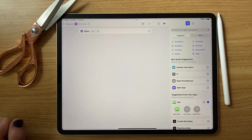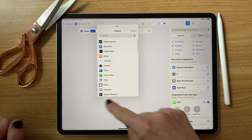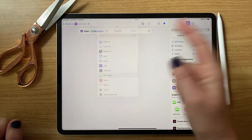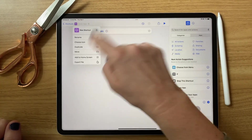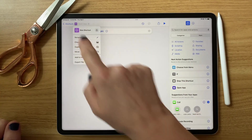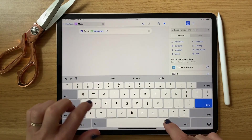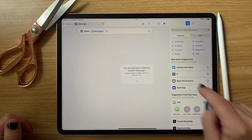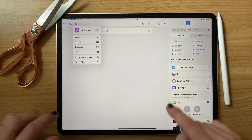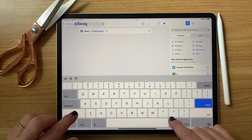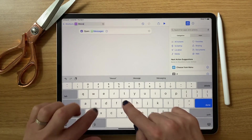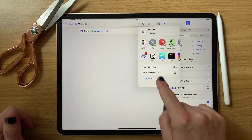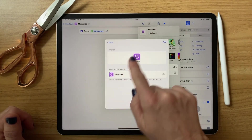I can hit a new one, and the way I make it happen in Shortcuts is I usually say 'open an app' and then choose which app. Let me show you — I'm going to do Messages. I rename it up here, hit 'Messages' — that's fine. Then I hit the export button and hit 'Add to Home Screen.'